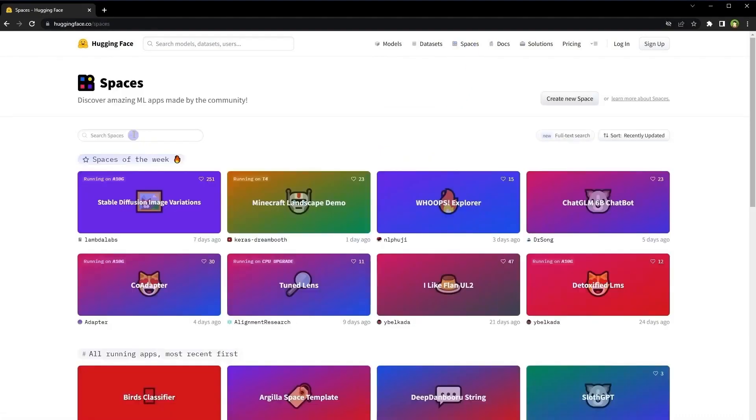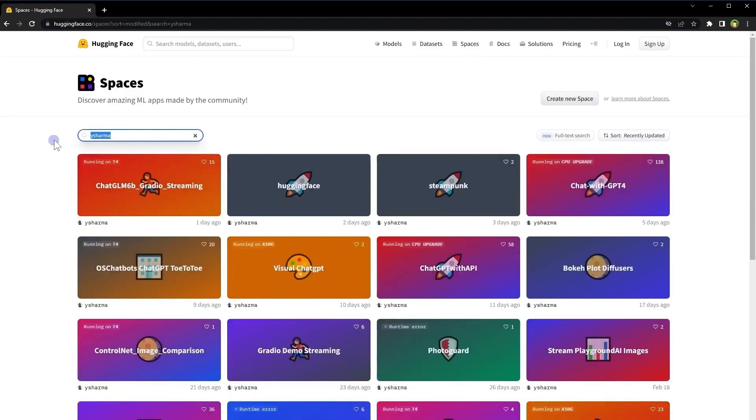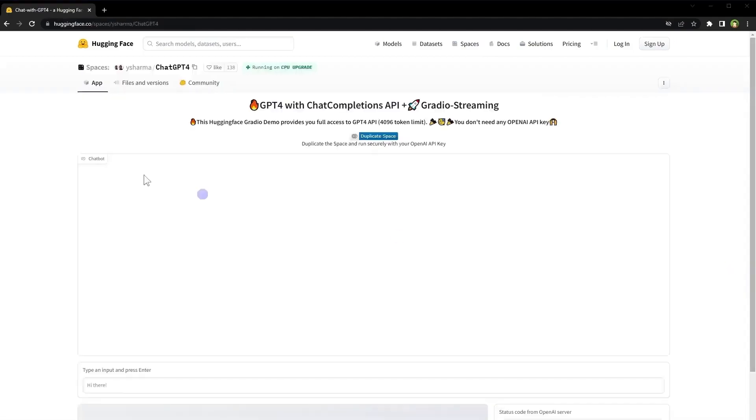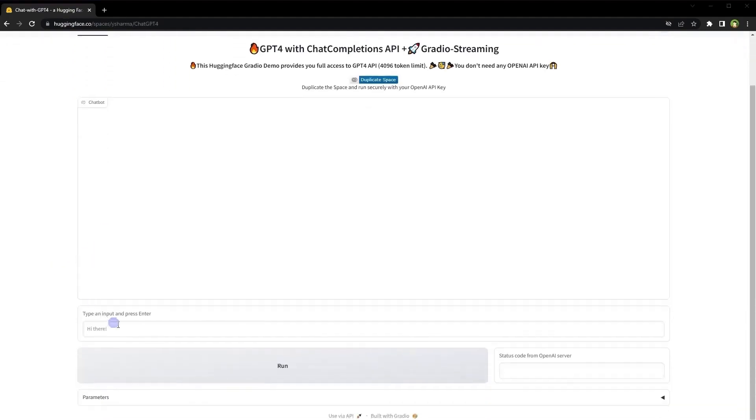And in the search bar, just type in eSharma. After that, just click chat with GPT-4. Now in the chat box, you can type in any of your questions, and that's it.